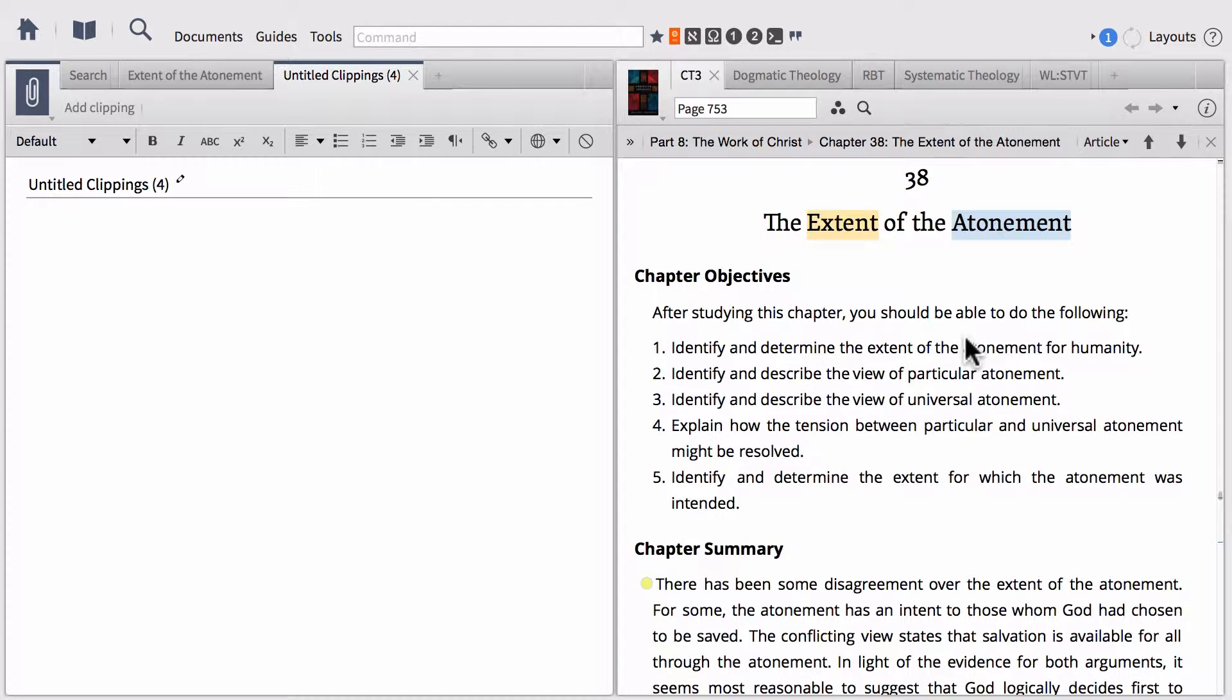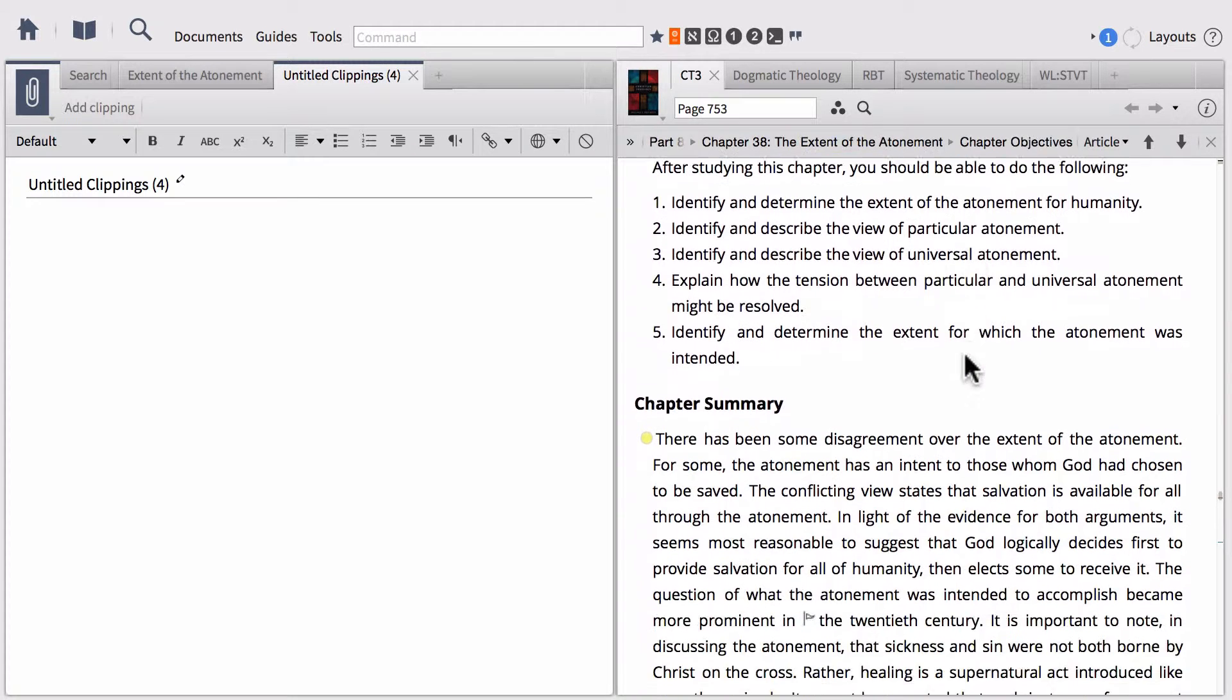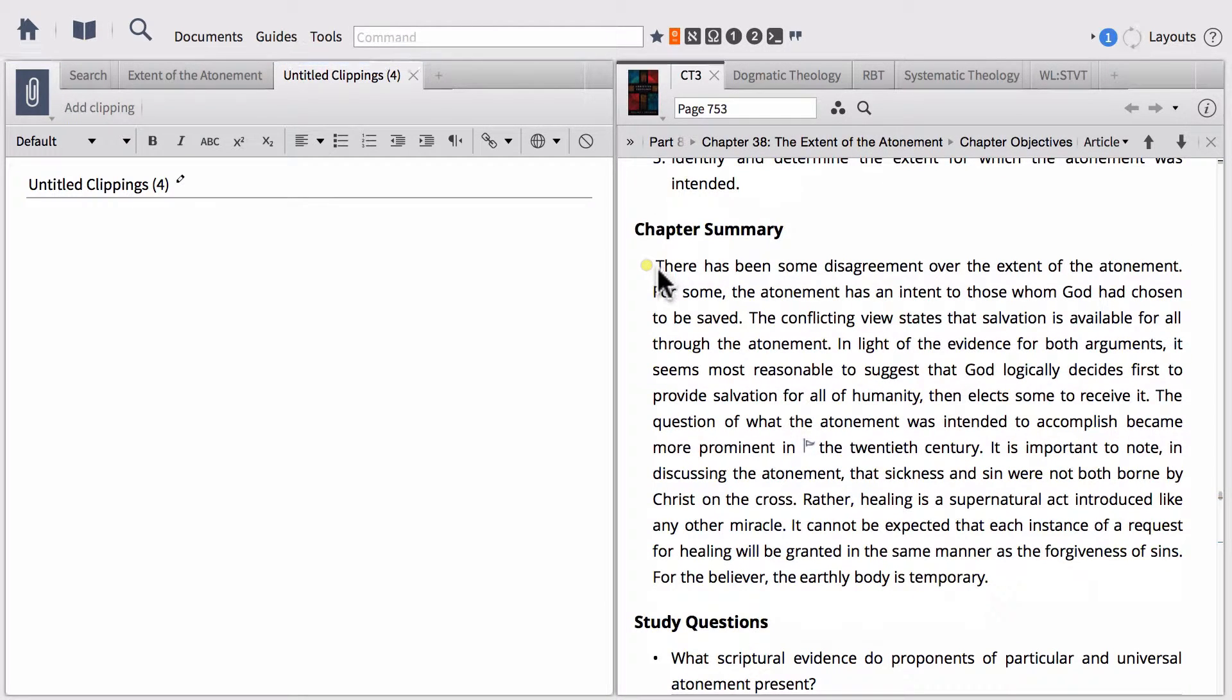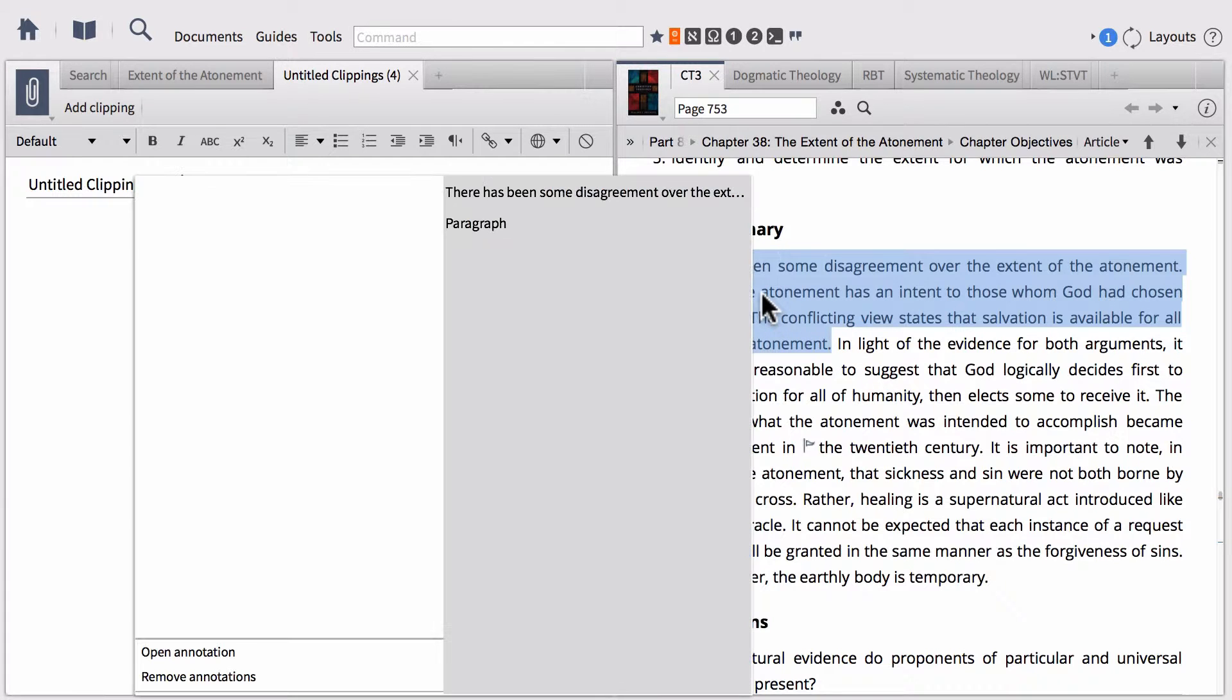Let's show you how to actually add clippings. There's a few different ways we can do this. First, I'm going to open up Millard Erickson and highlight a selection of text.